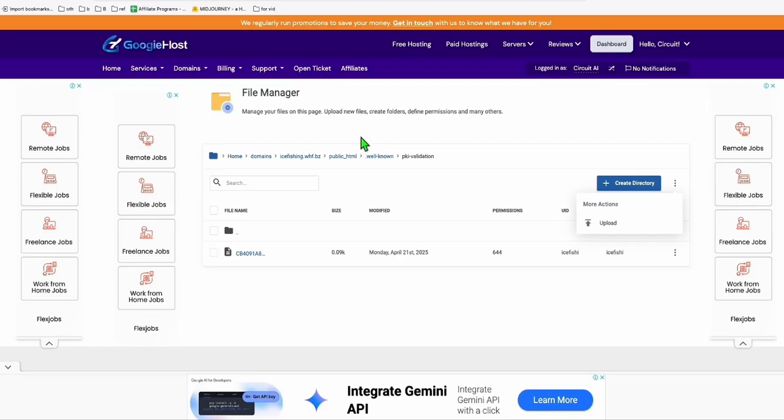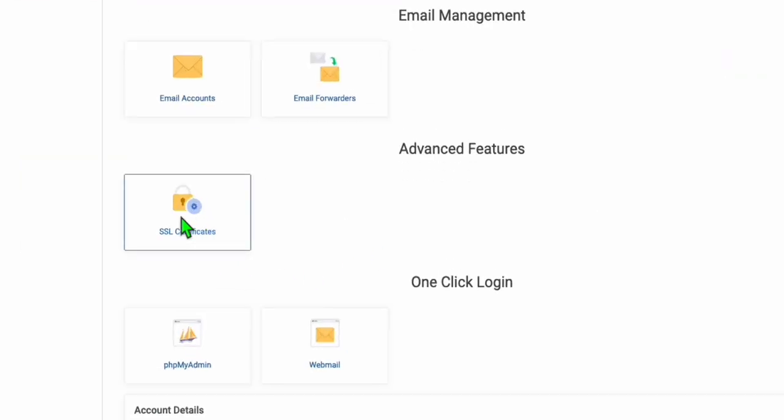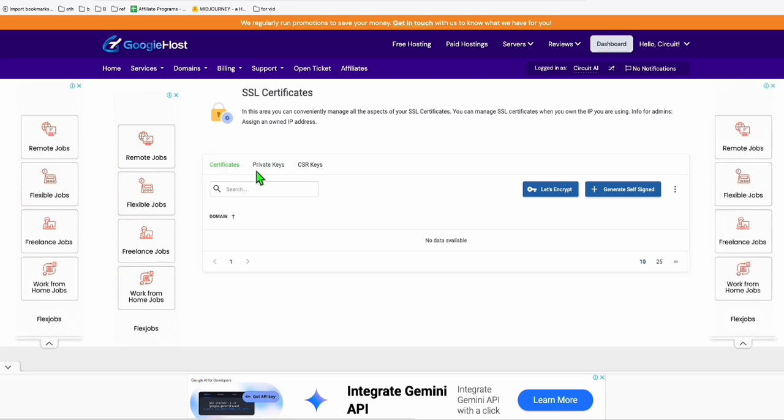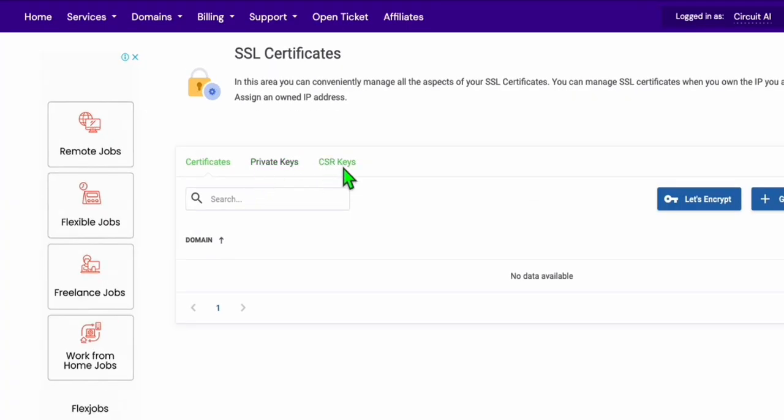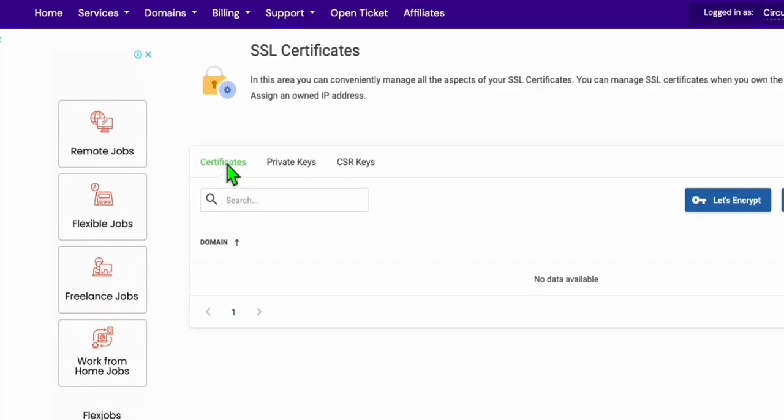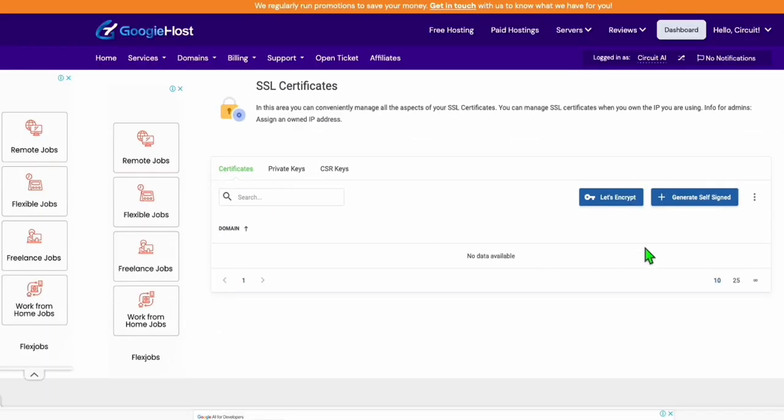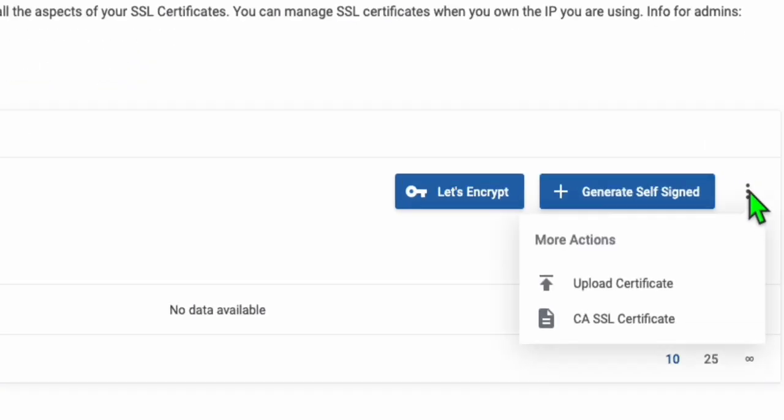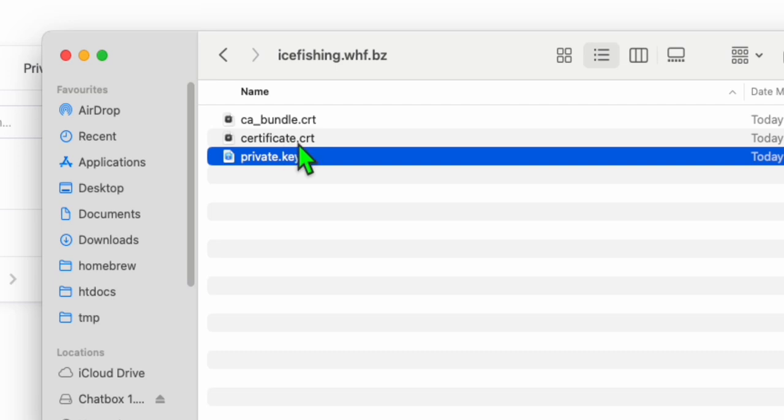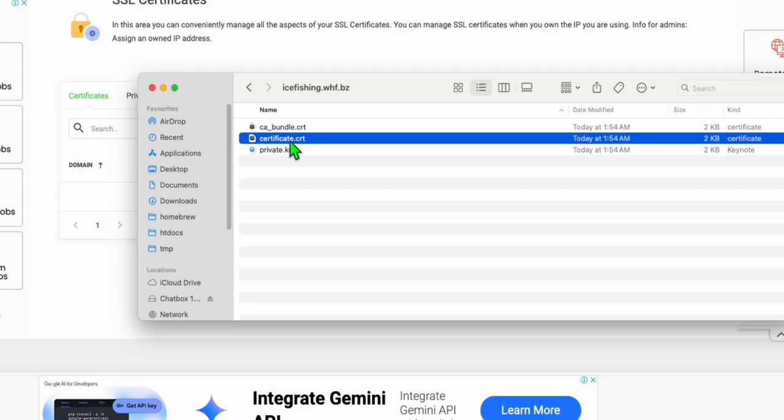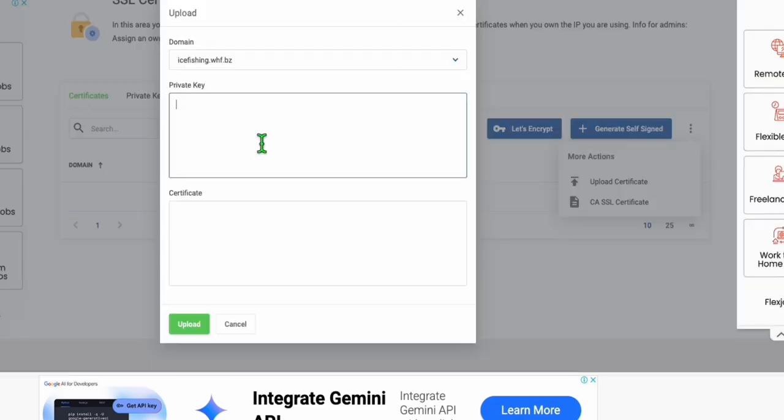Going back to your dashboard in Googie Host, select this option, SSL certificates. You can see right here, certificates, private keys, and CSR keys. Here in the certificate tab, click this three dots right here and click on upload certificate, then browse this certificate.crt. Actually you don't need to browse, you have to open the certificate.